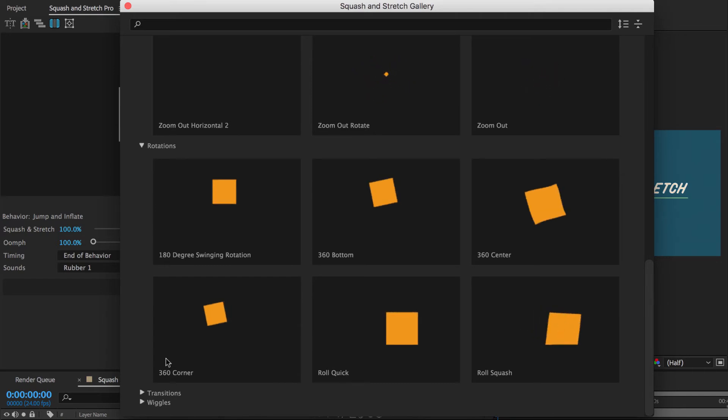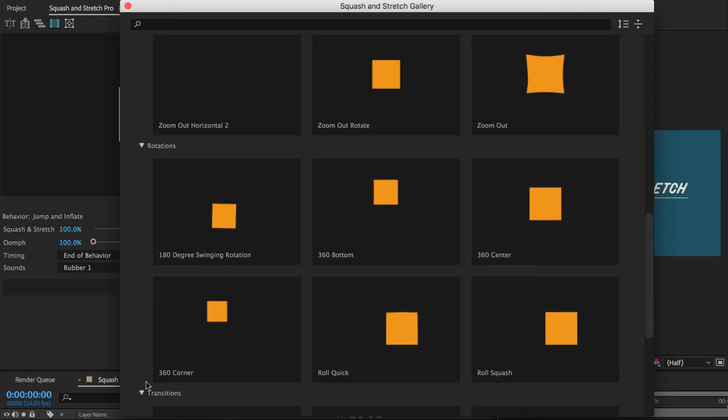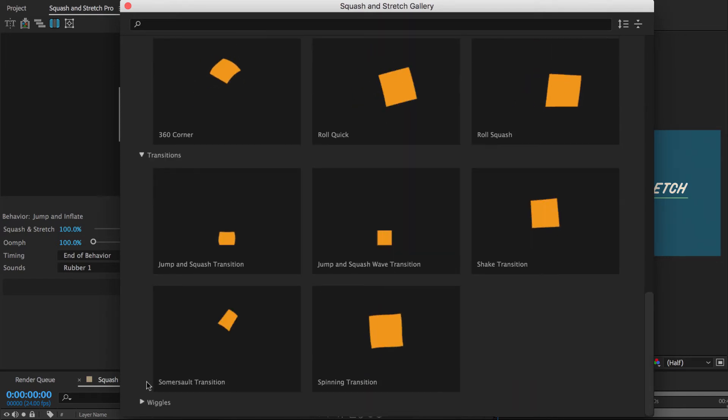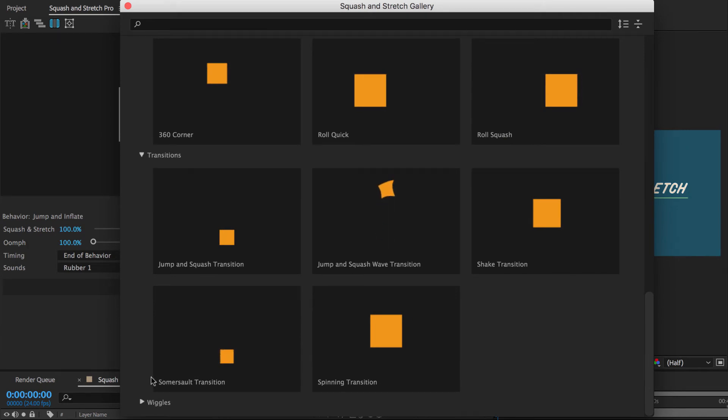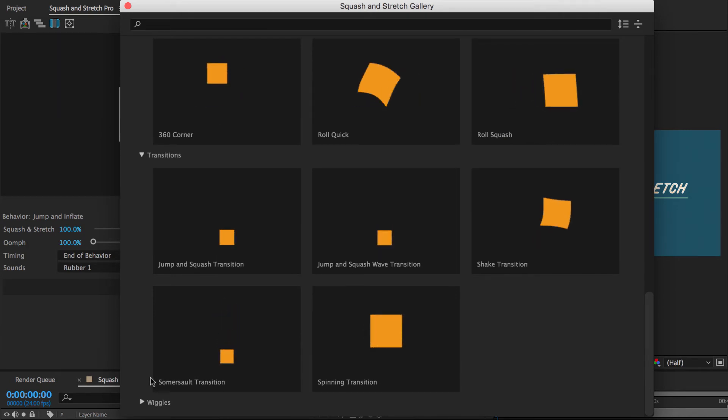Transitions are special behaviors that are usually used to create a transition between two layers. For more details, see my mini tutorial about transitions.